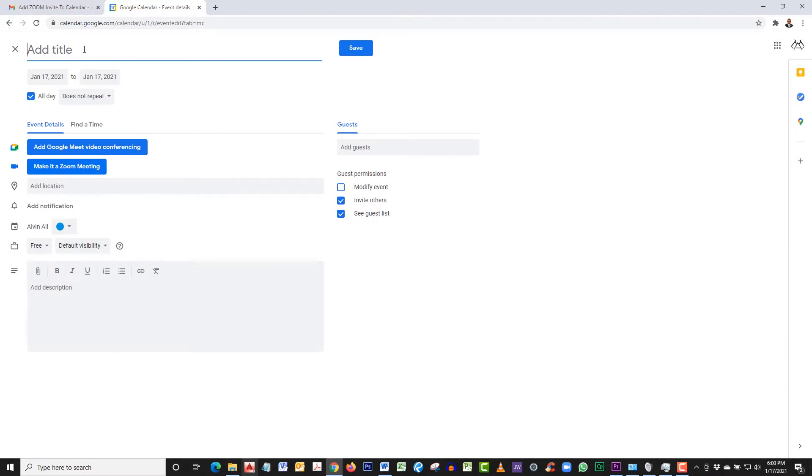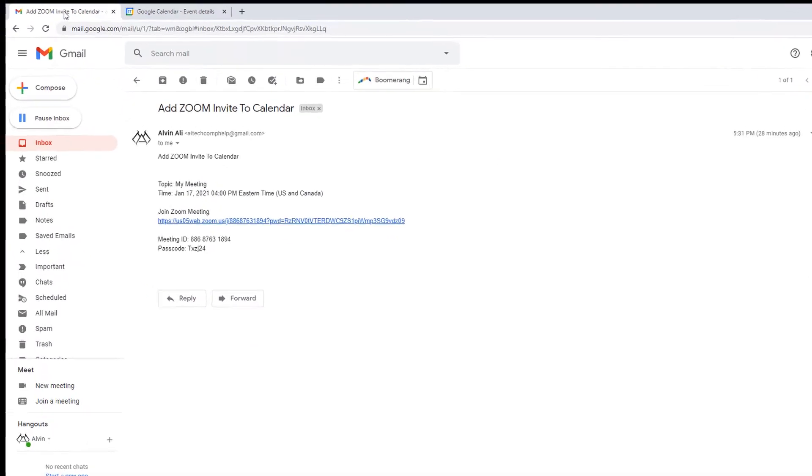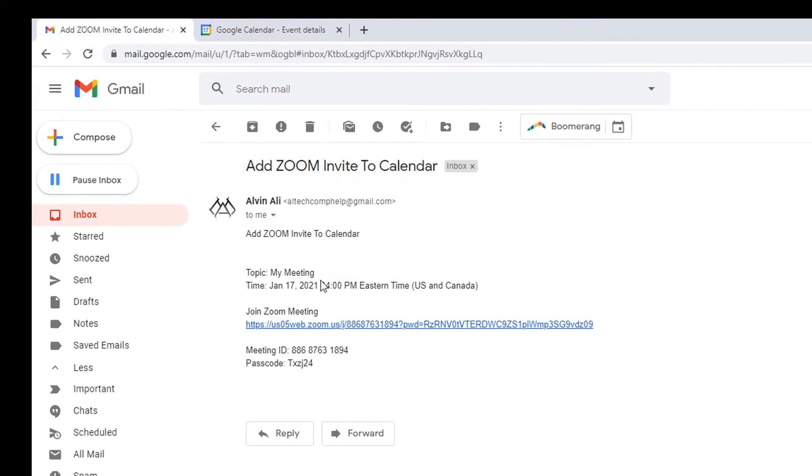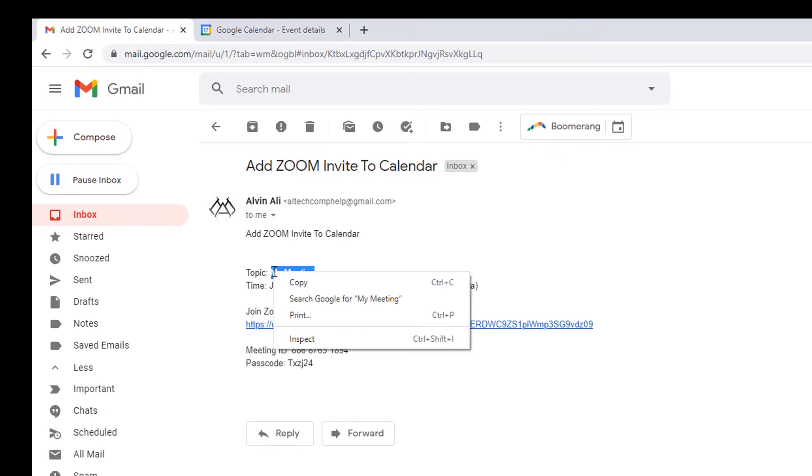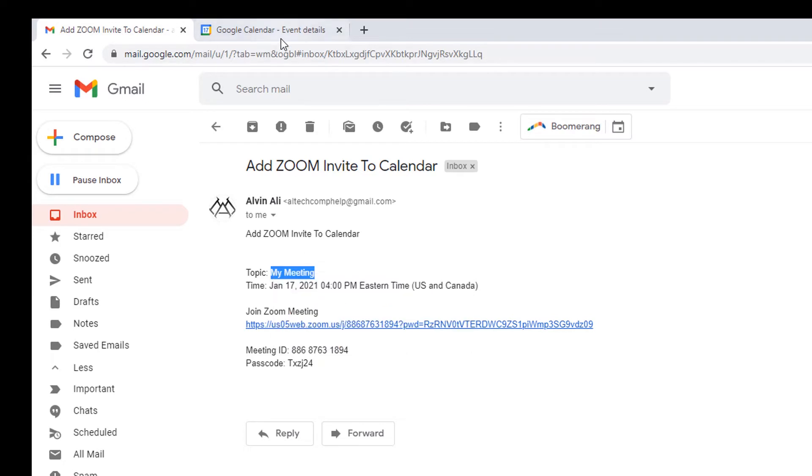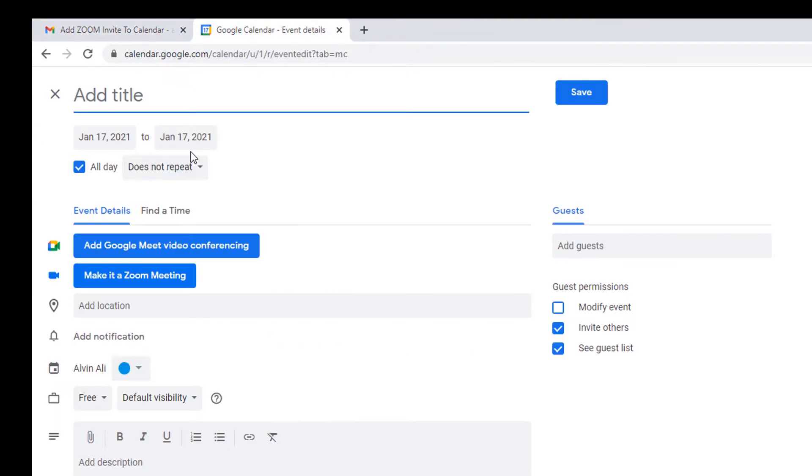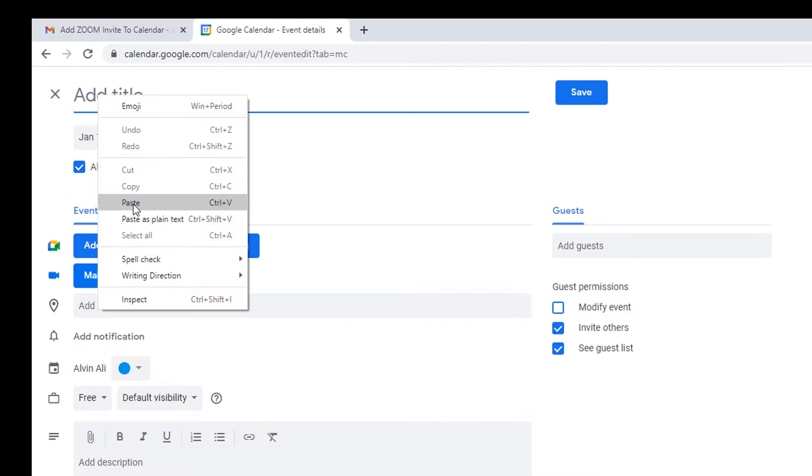Now in here is where you're going to add in your details. What we're going to do is we're going to copy the topic. Right-click, copy. Go back to your calendar. Click in the space that adds title. Right-click, and click paste.